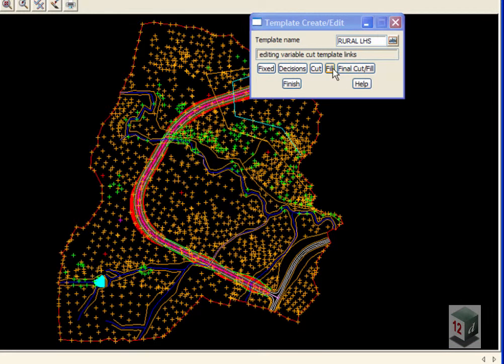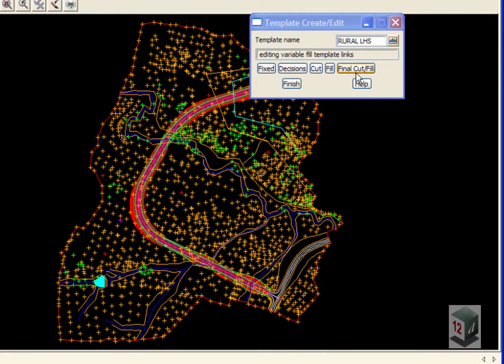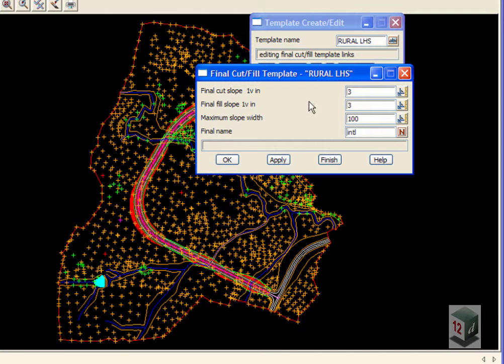And nothing under Fill, and under our Final Cut and Fill we are just going at 1 in 3 up and down to the Interface.